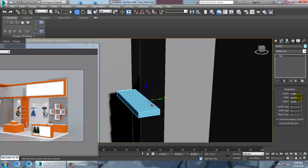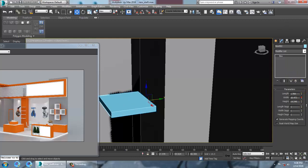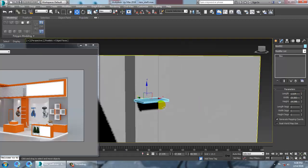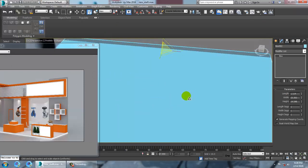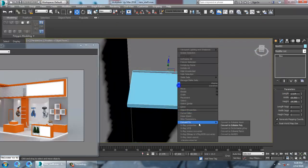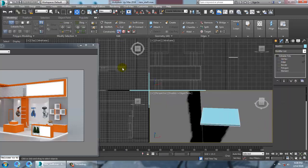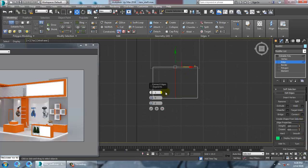Increase its length and give it more width, push it into place. Scale it — if you want to edit it, convert to poly, go to the top view, select with edge, and use connect.